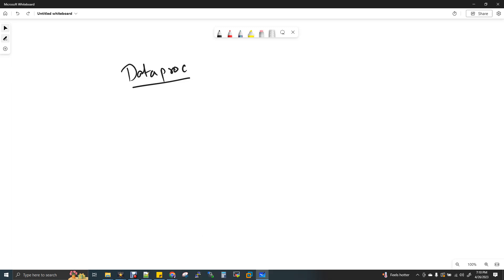DataProc is a fully managed Hadoop Spark Big Data Cluster Provider Environment. Hadoop, Spark, and Big Data components are already installed and the cluster is set up. We will just create it — the entire environment is taken care of by them. We will just single-click and go.